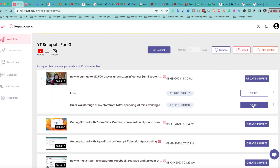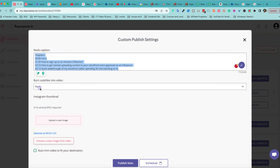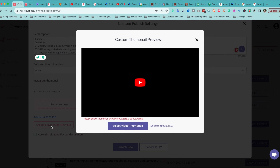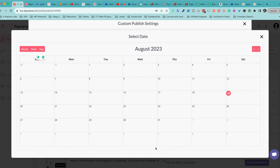Once you're done, you can click Publish. When you click Publish, you'll notice the Reels caption, which you can edit directly here. You can also choose to burn subtitles right into the video — I really love this option. If it's important to you, you can choose to upload a cover image or select one from the video itself. You can also auto-trim the video to fit your destination, meaning if you're not sure whether the video fits the platform's length limit, it will automatically trim at the limitation. You can publish now or schedule it. This scheduling feature is so essential for agencies as well as individual creators — if you batch your work on a Saturday, you don't have to publish all at once and can create a content calendar right here.